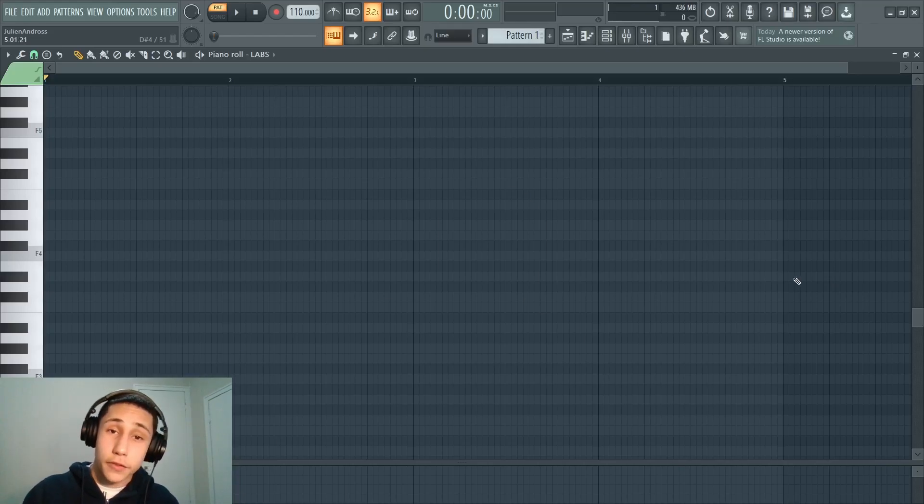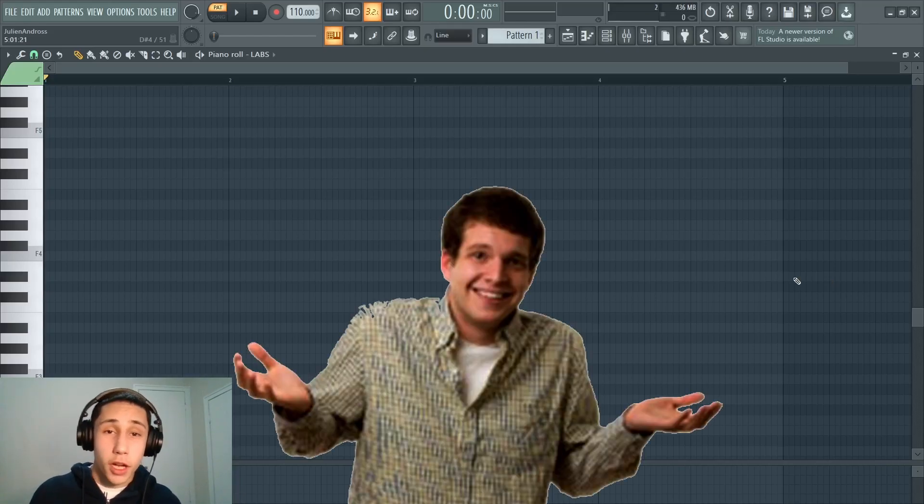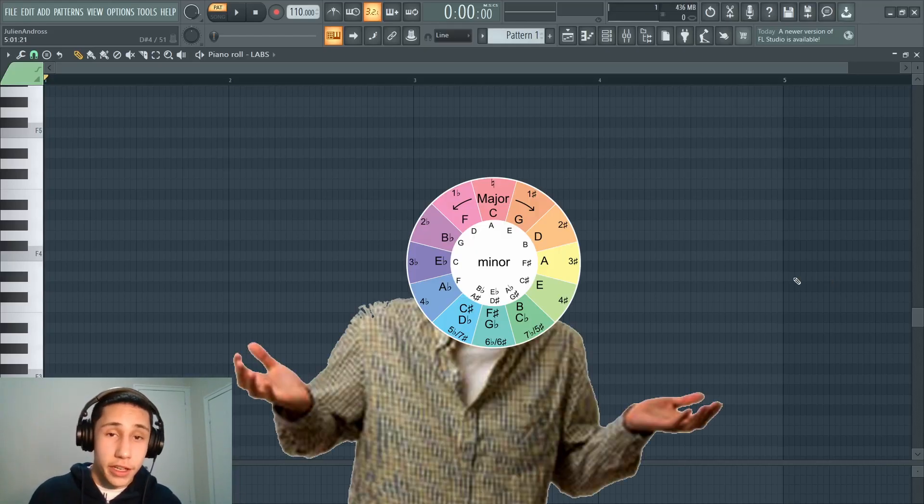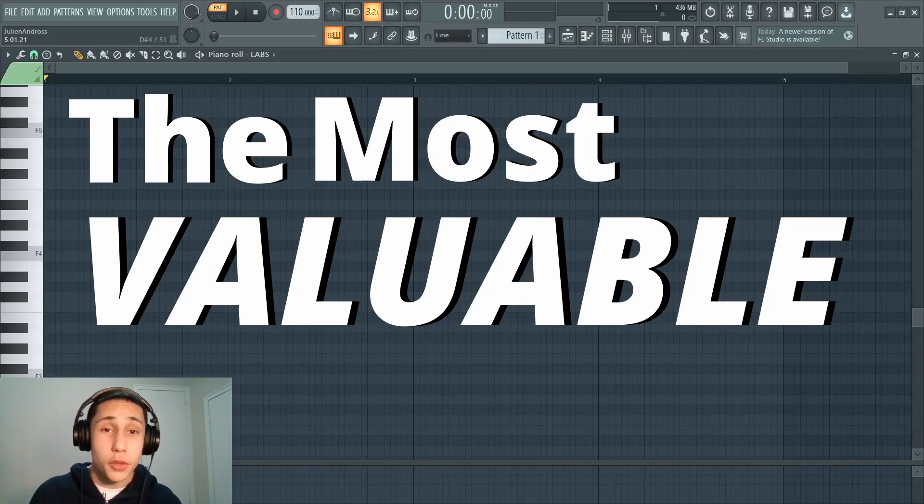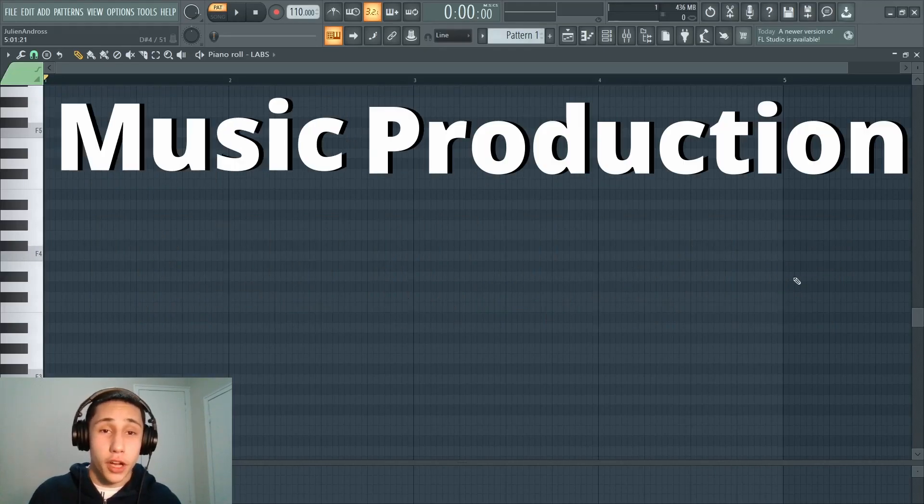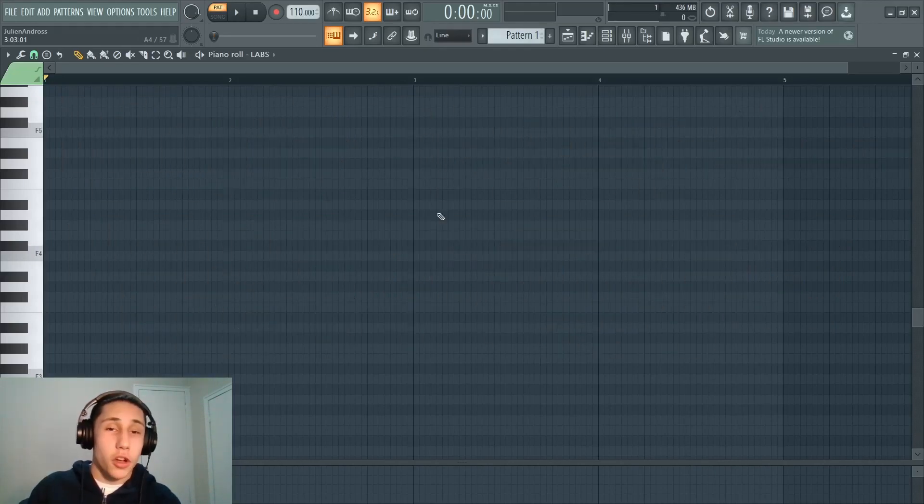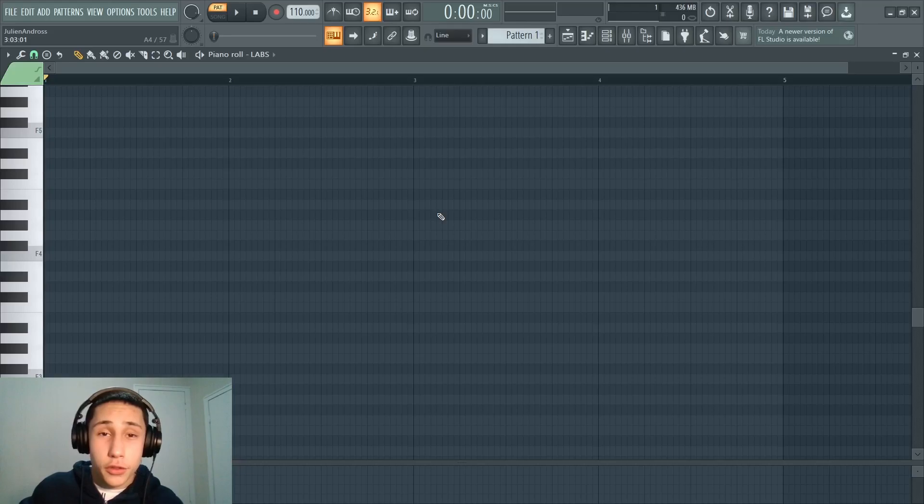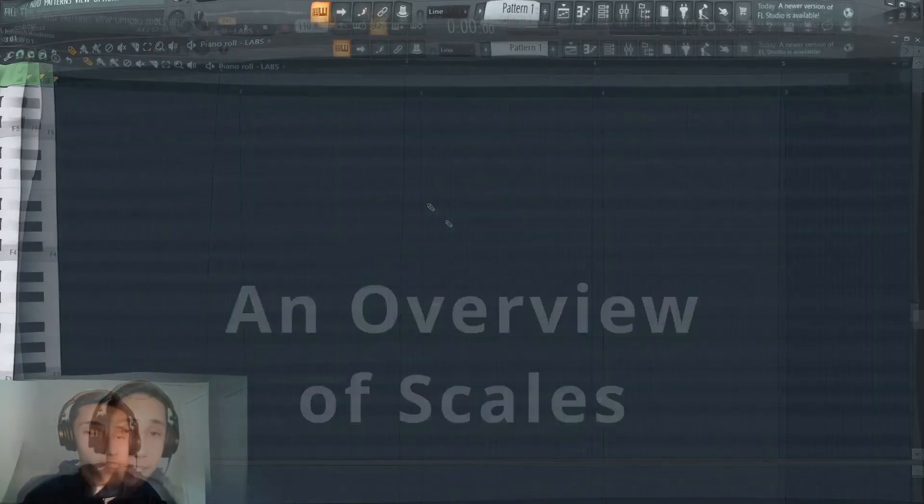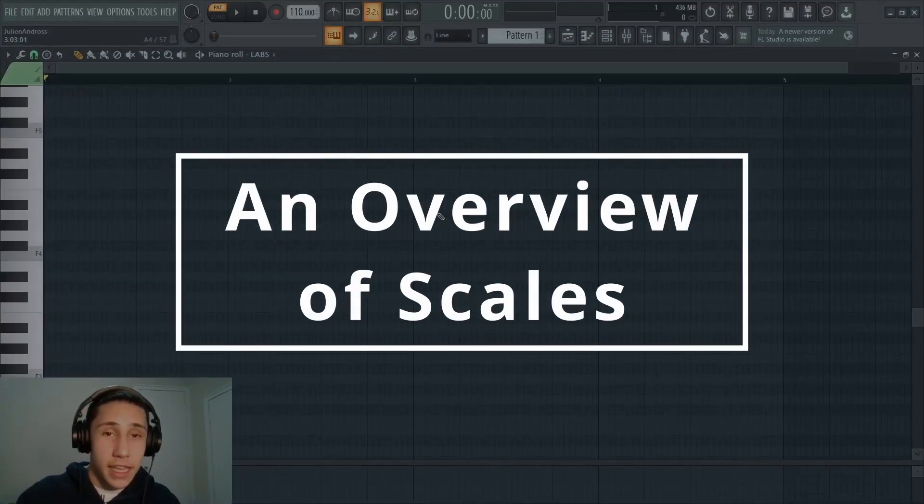And honestly, if you don't really know much about music theory, this may be one of the most valuable music production videos you ever watch. So without further ado, let's just get right into the very first section, which is going to be about discussing what exactly a scale is.